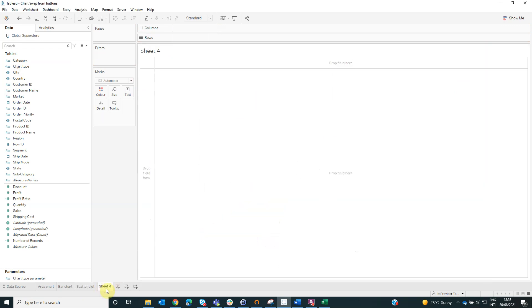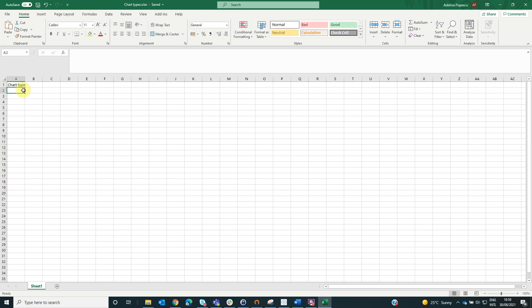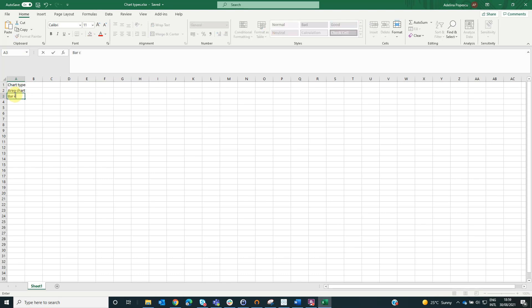Now, what we have to do is one worksheet where we can control the chart type. For this, we will create an Excel file with one column named chart type with the values area chart, bar chart and scatter plot.